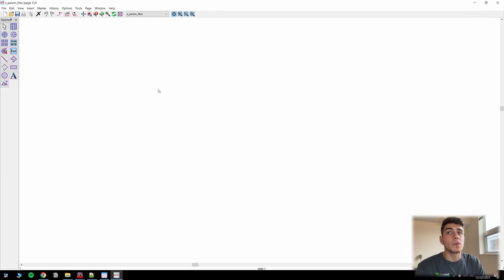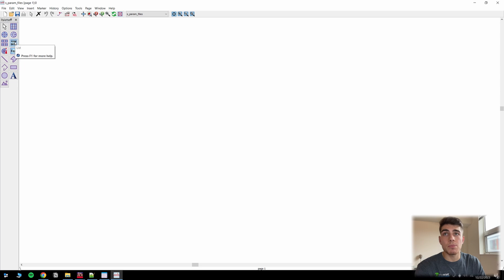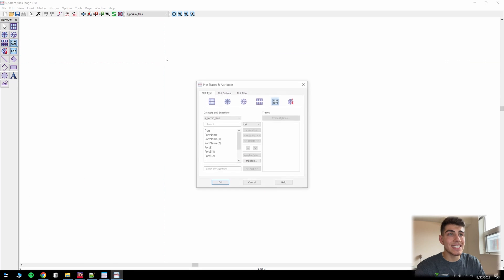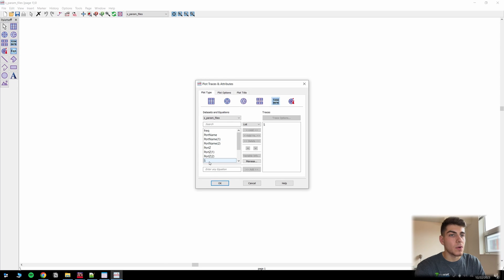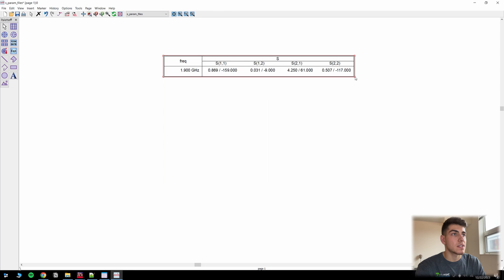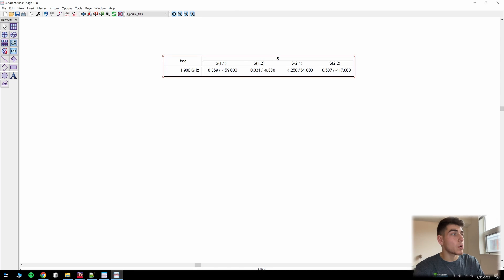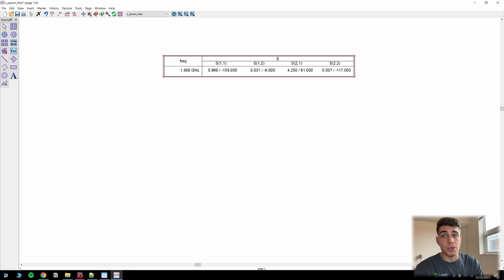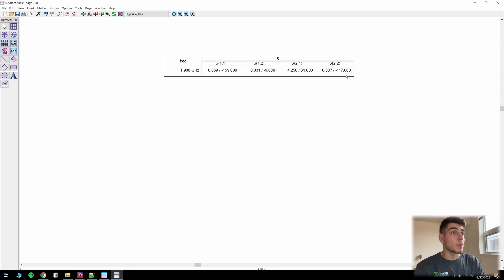All right. So the easiest way to check if you entered everything incorrectly is to put in a list. And just go ahead and click S. Expand this. So just go ahead and compare each one of these with whatever you have in your textbook or any other way that you've procured your S parameters. So it looks good. We've got our S parameters now in ADS.